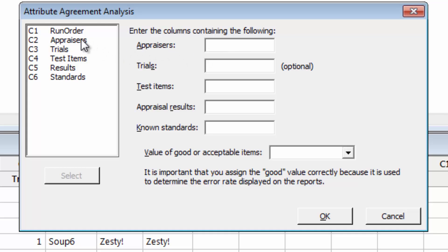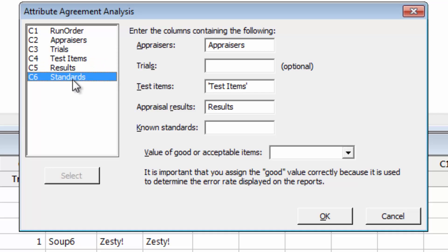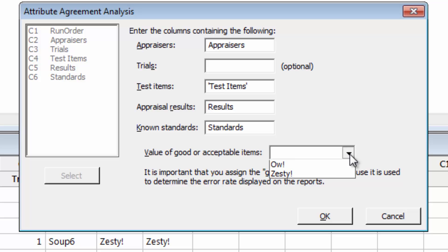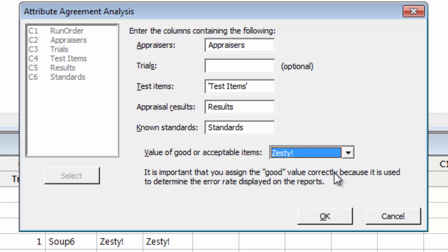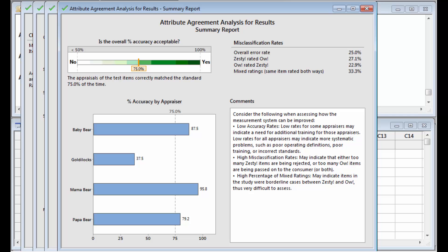Complete the dialog box using the appropriate columns. Since this worksheet was created by the Assistant, the column names and dialog box items match up. Click OK, and the Assistant produces all of the output we need.